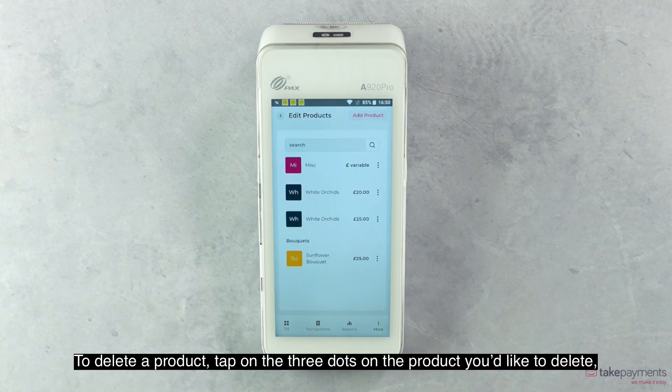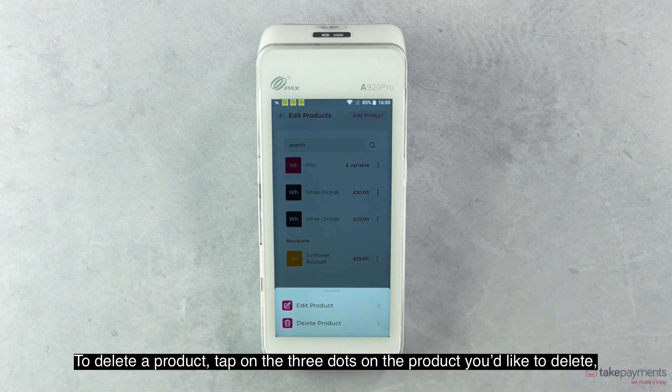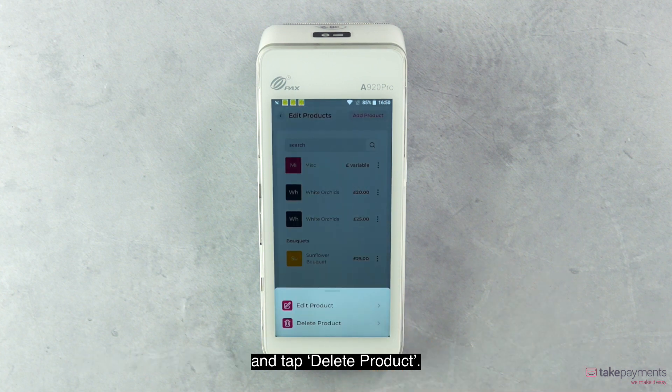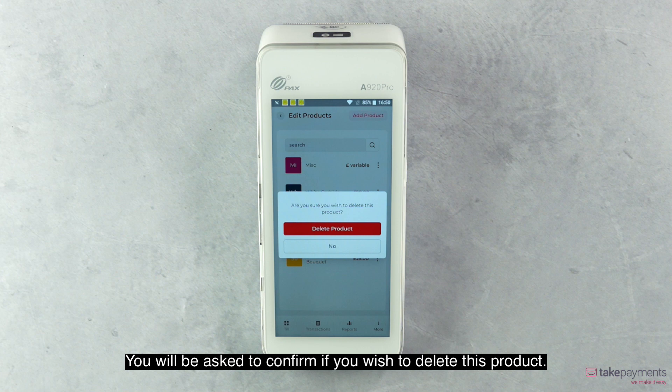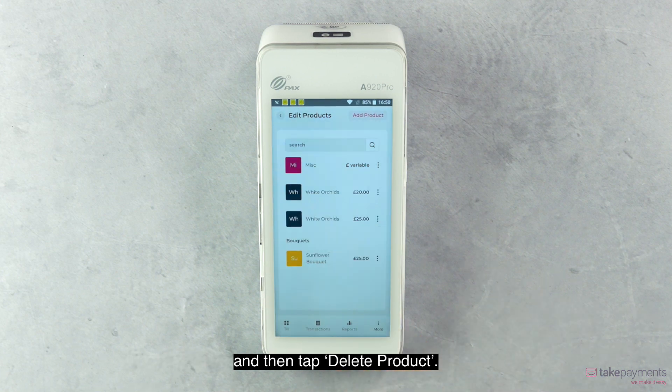To delete a product, tap on the three dots on the product you'd like to delete and tap Delete Product. You will be asked to confirm if you wish to delete this product, and then tap Delete Product.